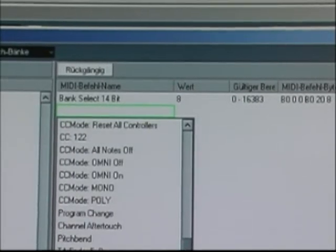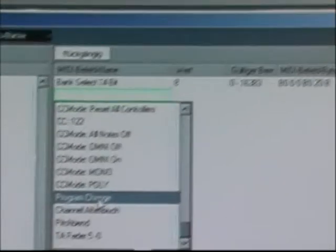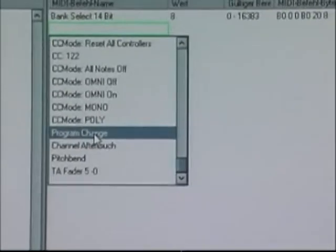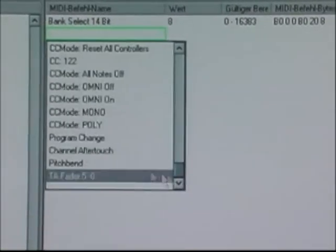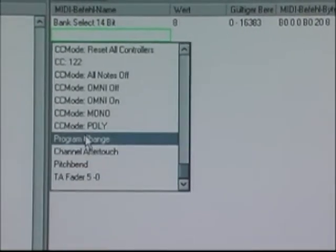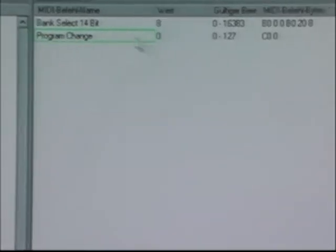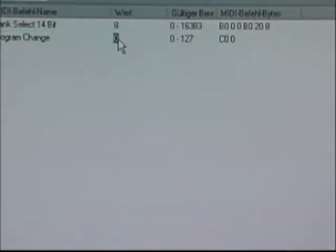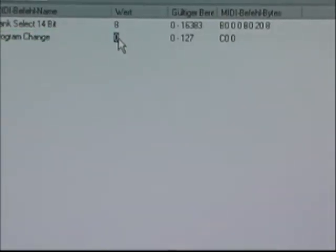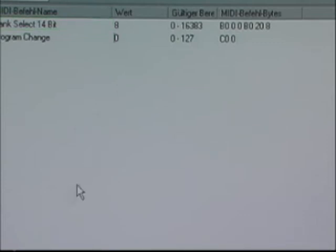The program change you find here at the end of the whole list. At the end of this whole list, you find the program change. You add the channel you want. This was before 80, so we will have now 81. And you put 81.